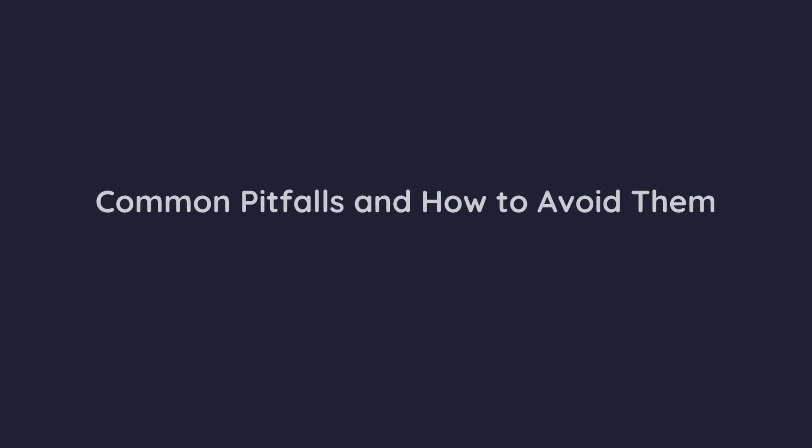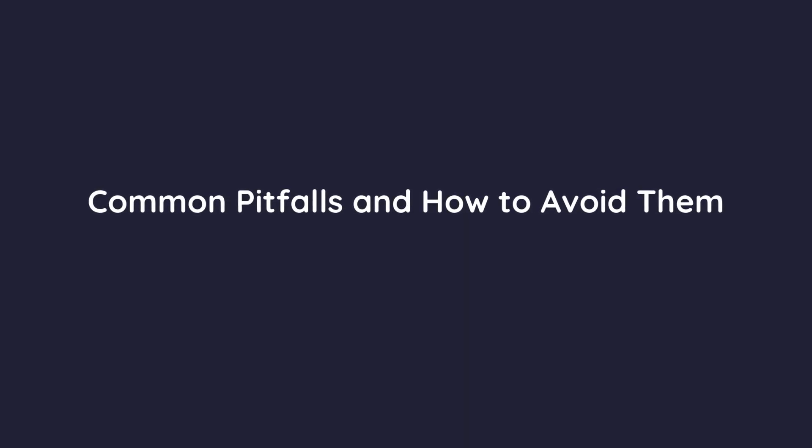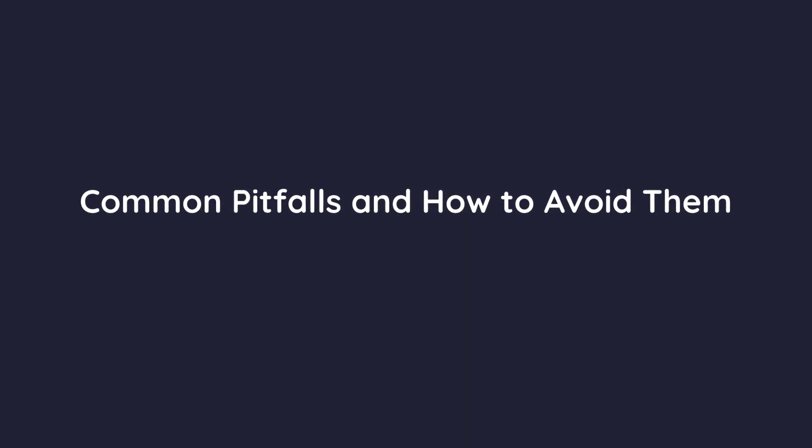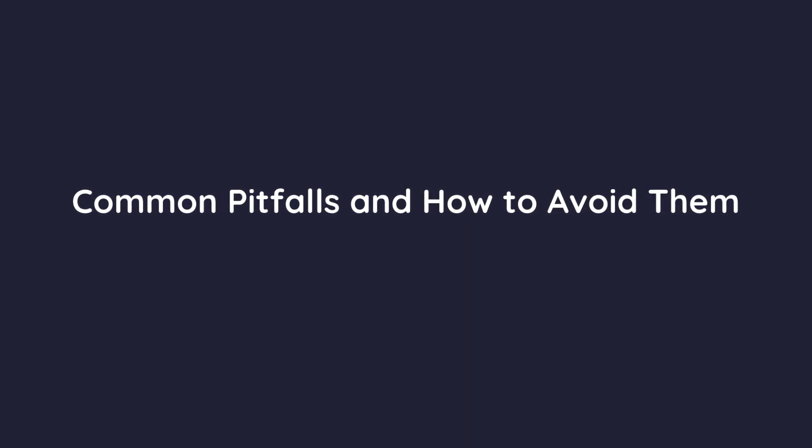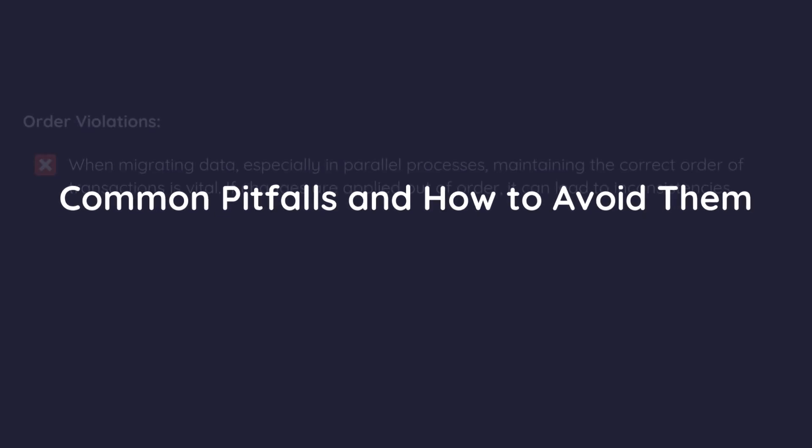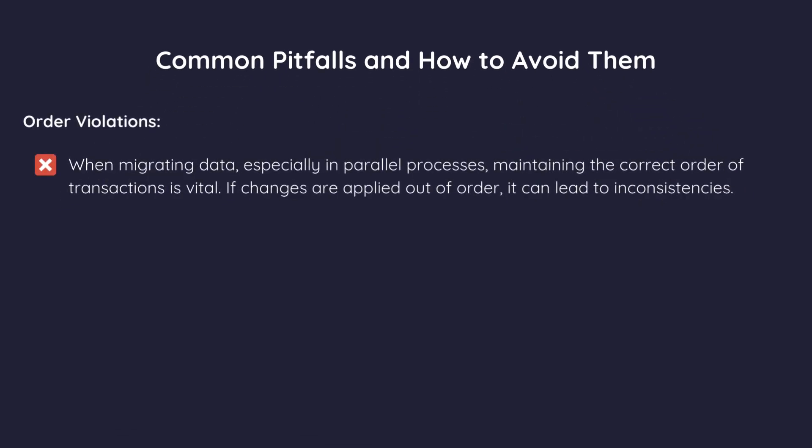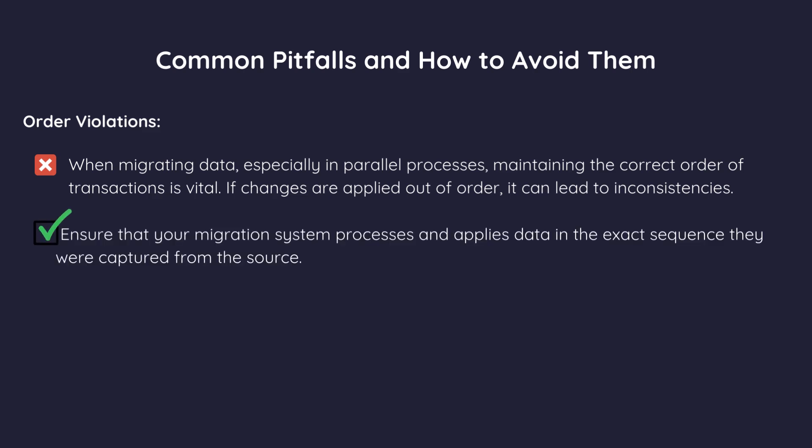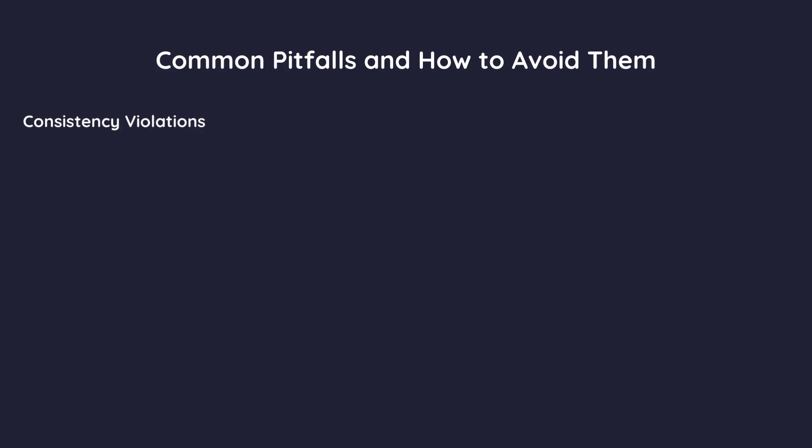Let's look at some common pitfalls in database migration and how to avoid them. First order violations. When migrating data, especially in parallel processes, maintaining the correct order of transactions is vital. If changes are applied out of order, it can lead to inconsistencies. Solution. Ensure that your migration system processes and applies data in the exact sequence they were captured from the source.